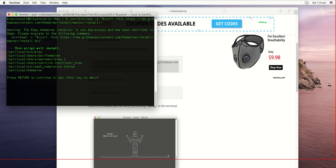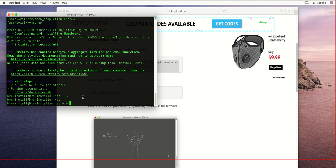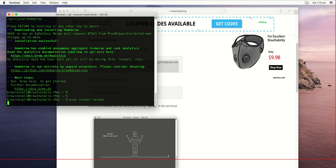It might take some time because it's going to download some packages and then install them. I'll pause the video and resume once it's installed. Now that homebrew is installed, we will install telnet. The next command is brew install telnet.